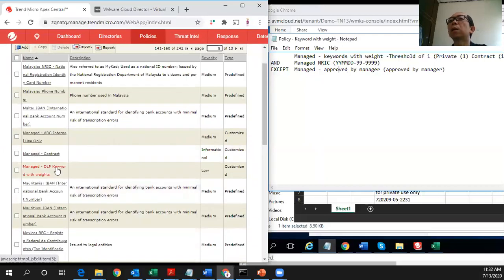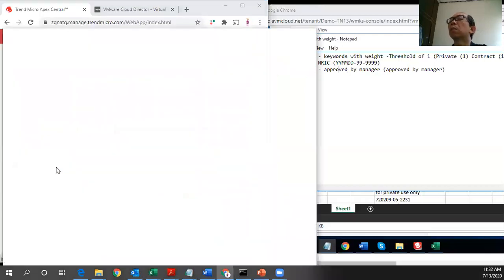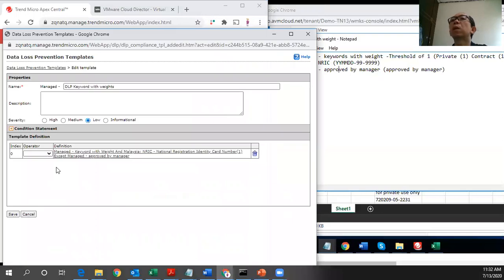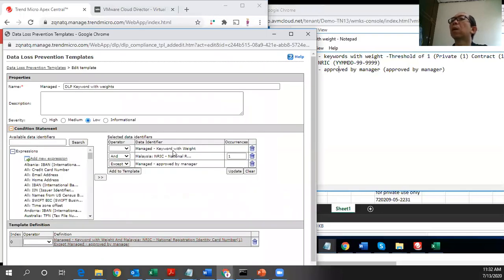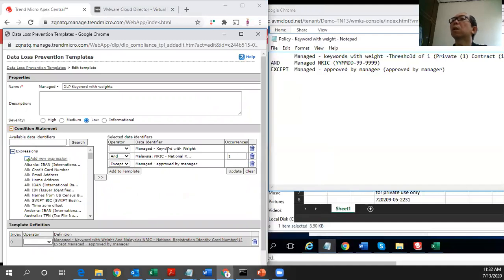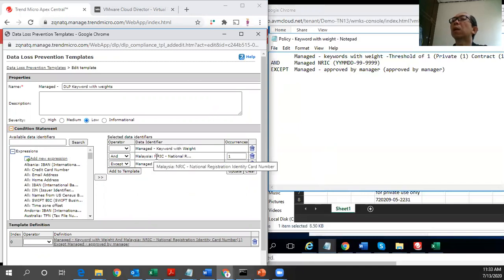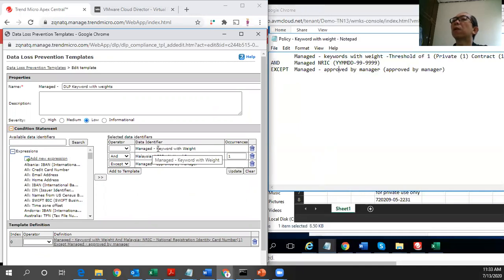Okay, this is the template for the DOP keyword, and these are the conditions. The first is this data identifier of this keyword, which is the keyword with weight. And the end gate of this, you have this Malaysian IC number. And the accept gate is to accept this approved by manager condition.